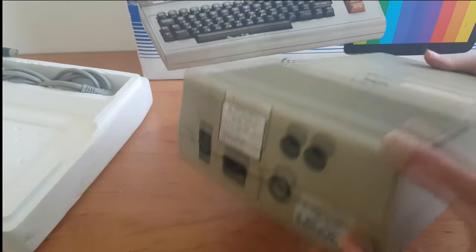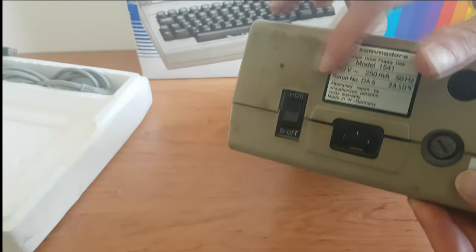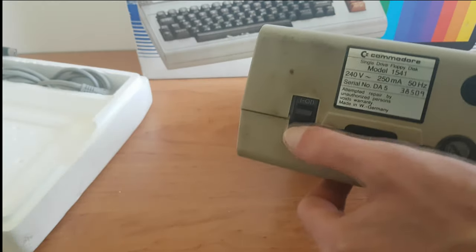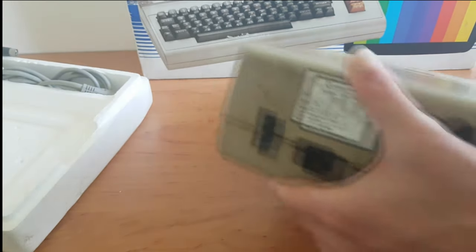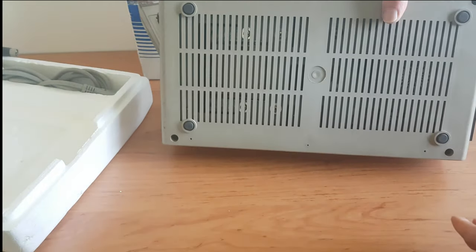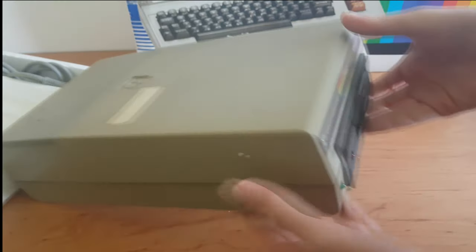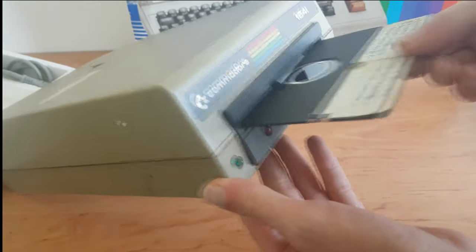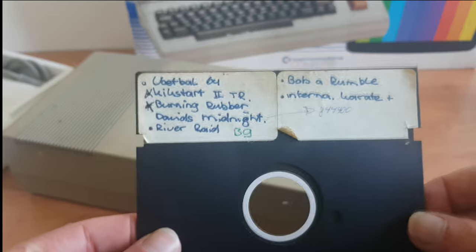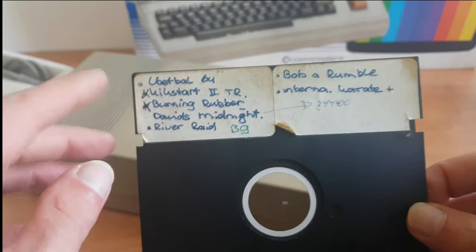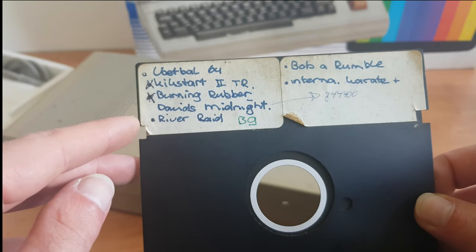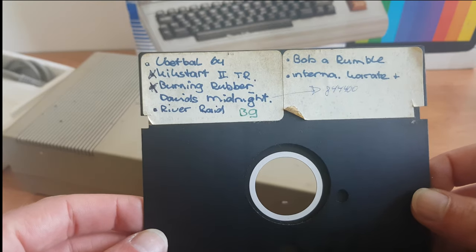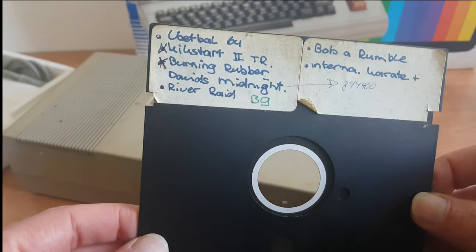I mean, it just, oh my goodness, it's just years of people turning it off and on with their apparently quite dirty hands. I mean, it doesn't look that bad other than being dirty. Still has a disc in it. So what's on here? Football, which is soccer, Kickstart, Burning Rubber, David's Midnight, River Raid. I don't really know what any of these are, but we'll check this disc out too, see if it works.